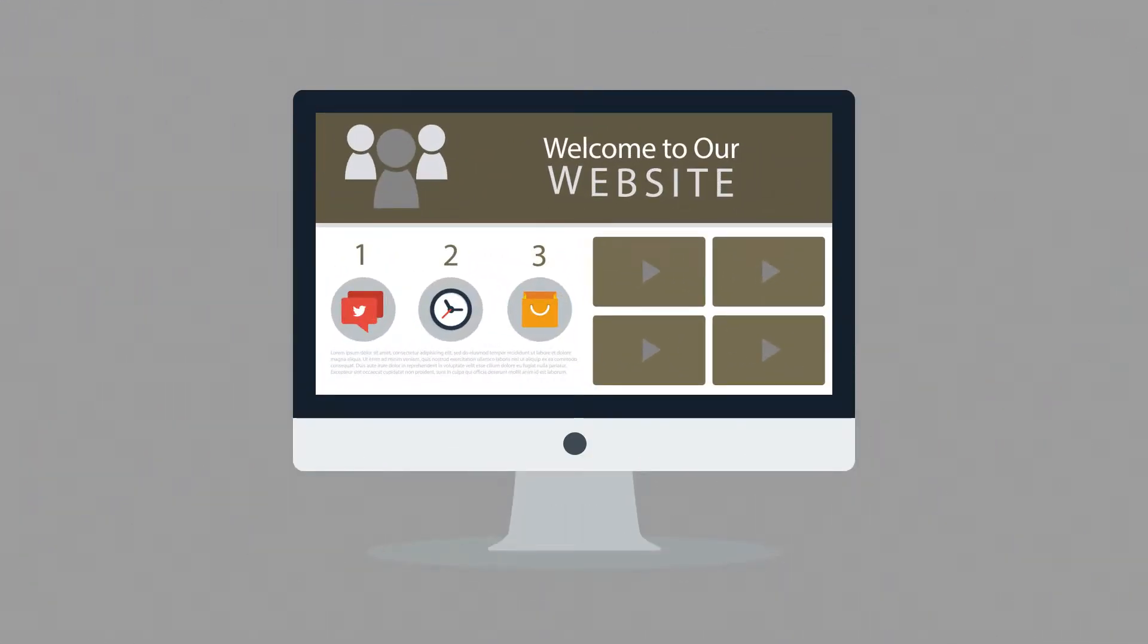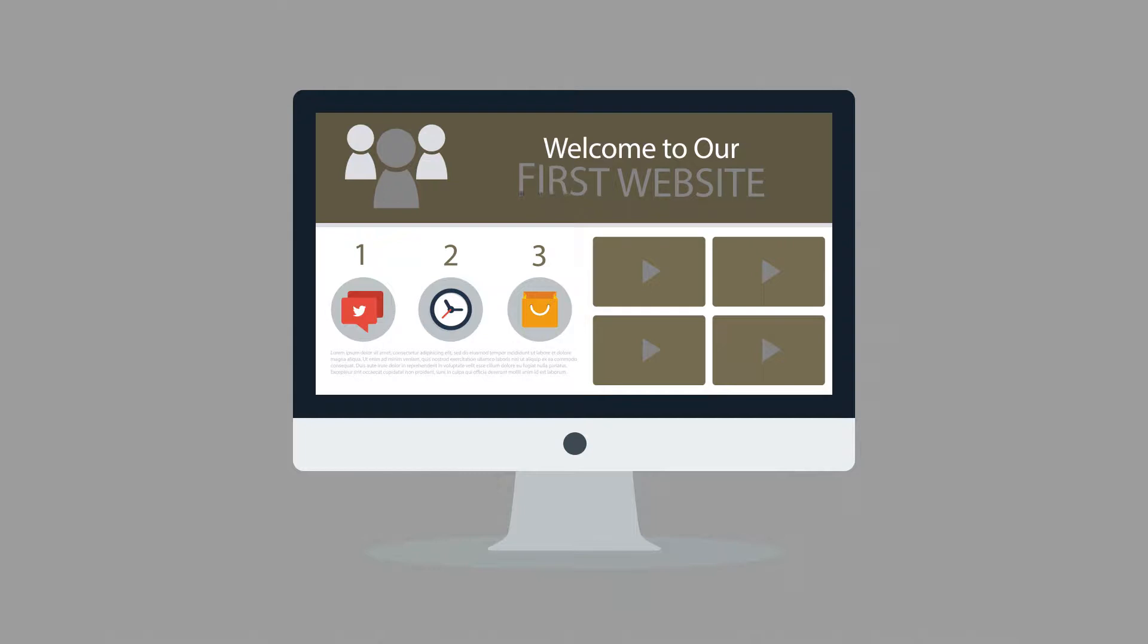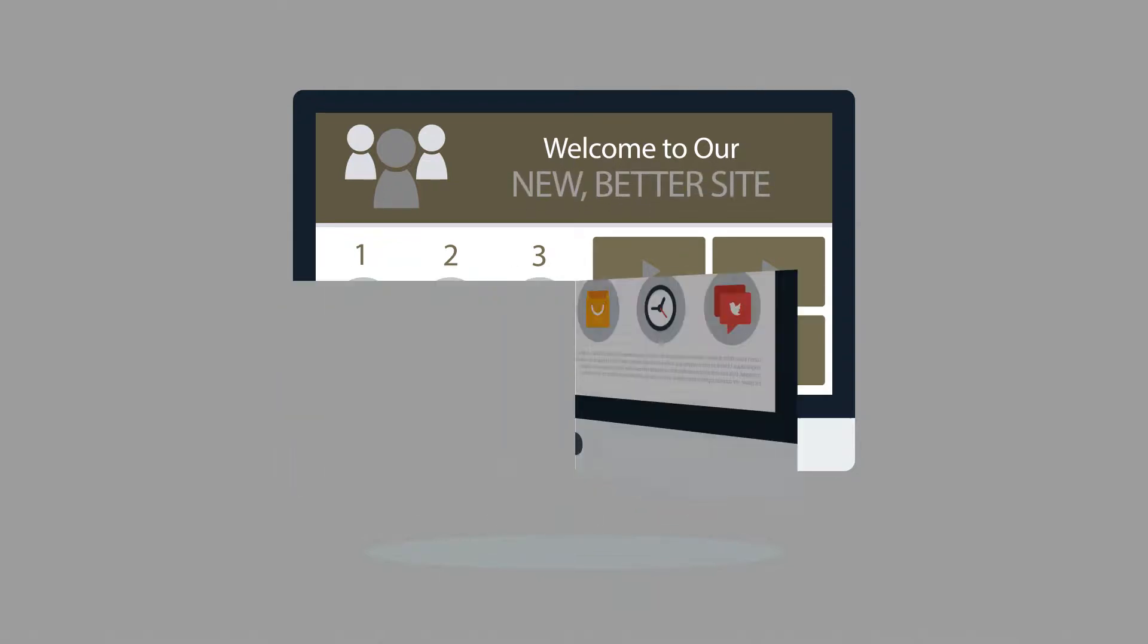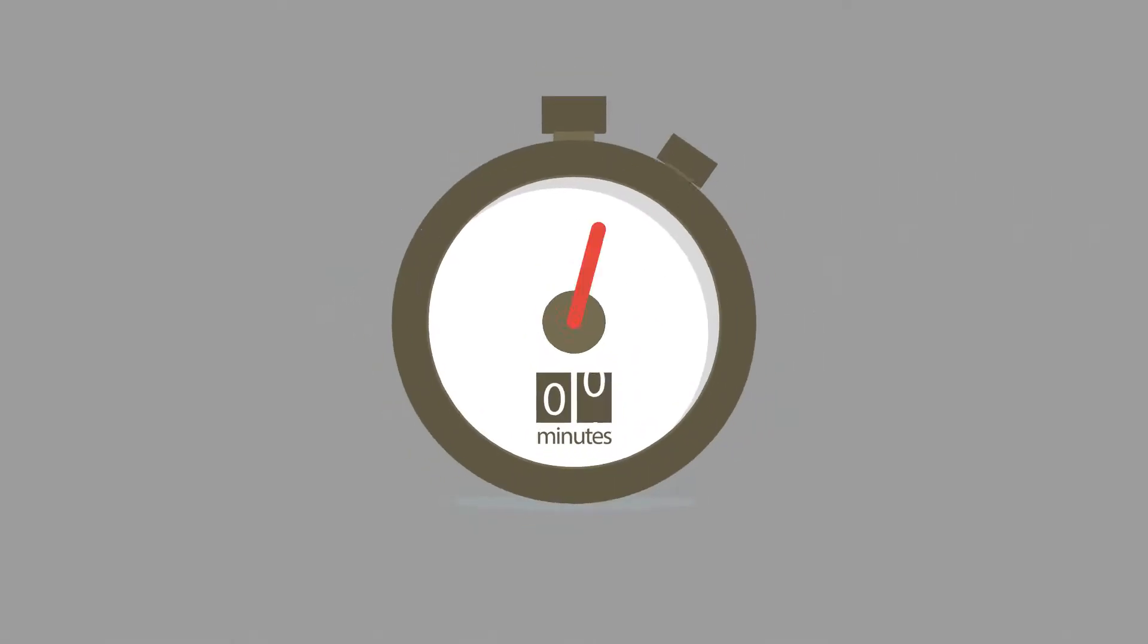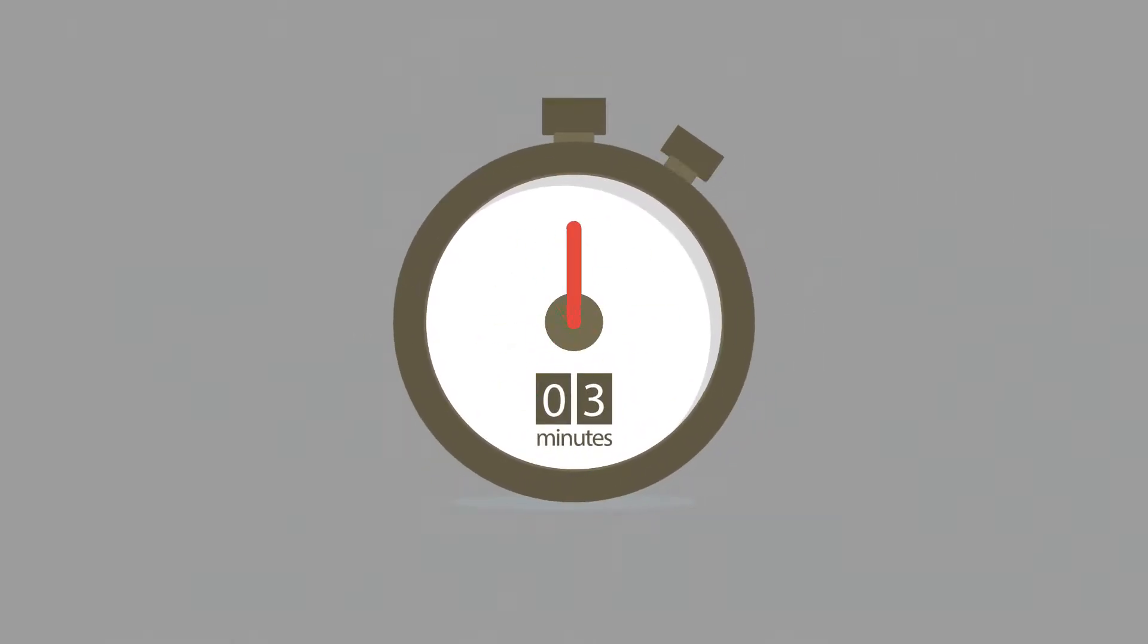Website. Maybe you're thinking about having your first one made, or maybe you just need a new, better one. In any case, you should know at least some of the basics about web design. And don't worry, it will only take 3 minutes.